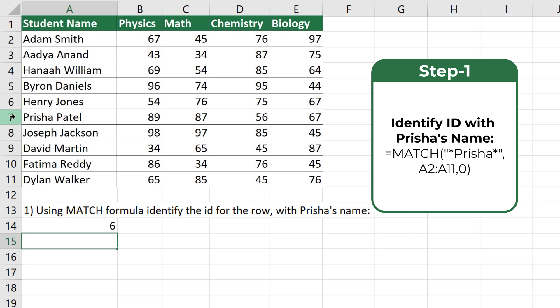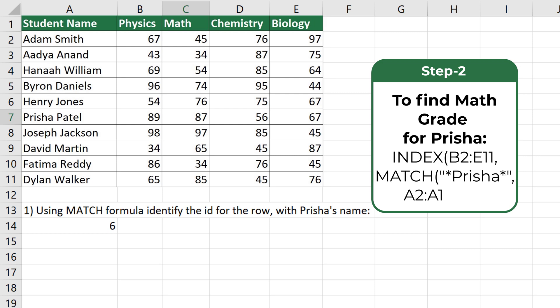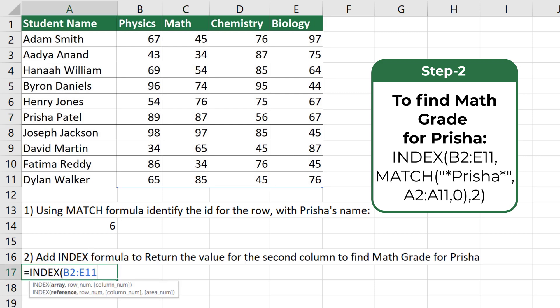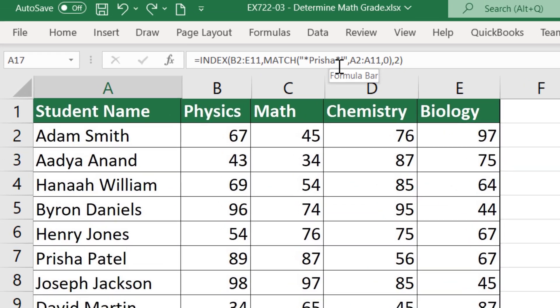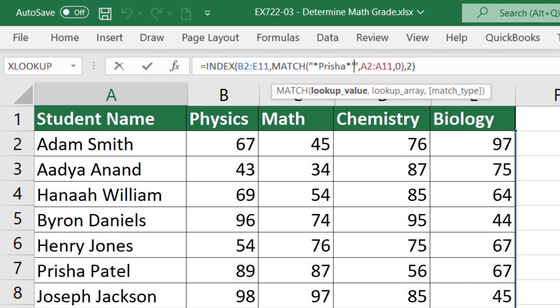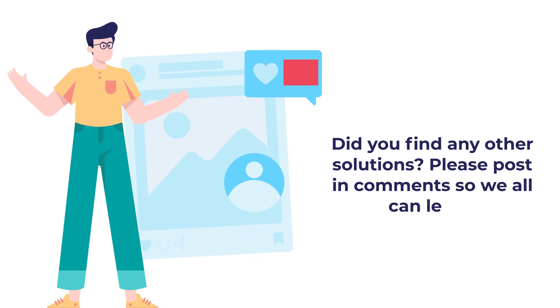Once we've identified the row, we find the math grade by starting the INDEX formula, selecting the range B2 to E11 for all grades, then entering the MATCH formula to identify the row where Prisha's information is located, and then entering the column ID. After removing an accidentally typed extra apostrophe and pressing Enter, the correct math grade for Prisha is returned. The final combined INDEX/MATCH formula looks like this — hopefully you've nailed this question!